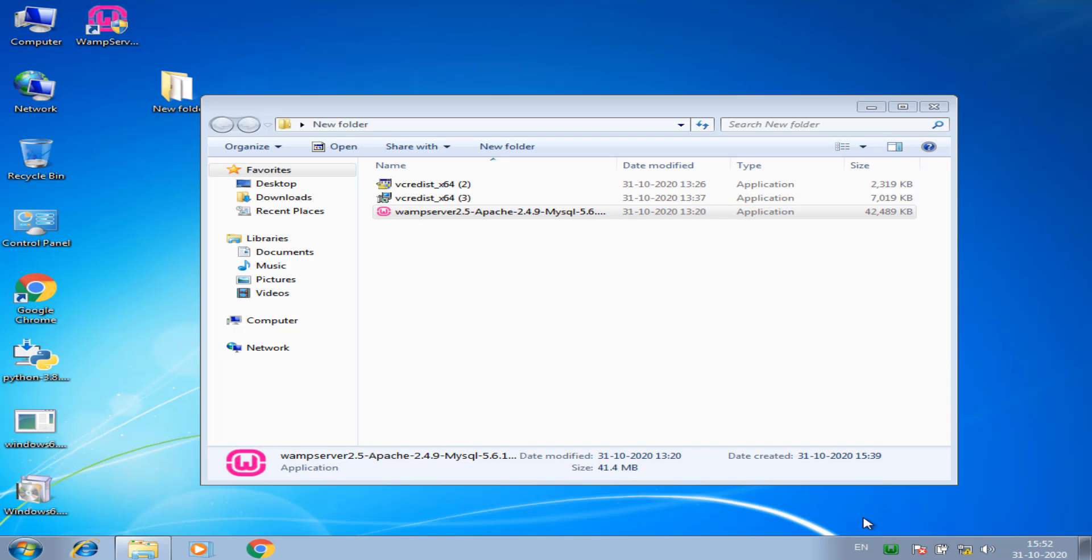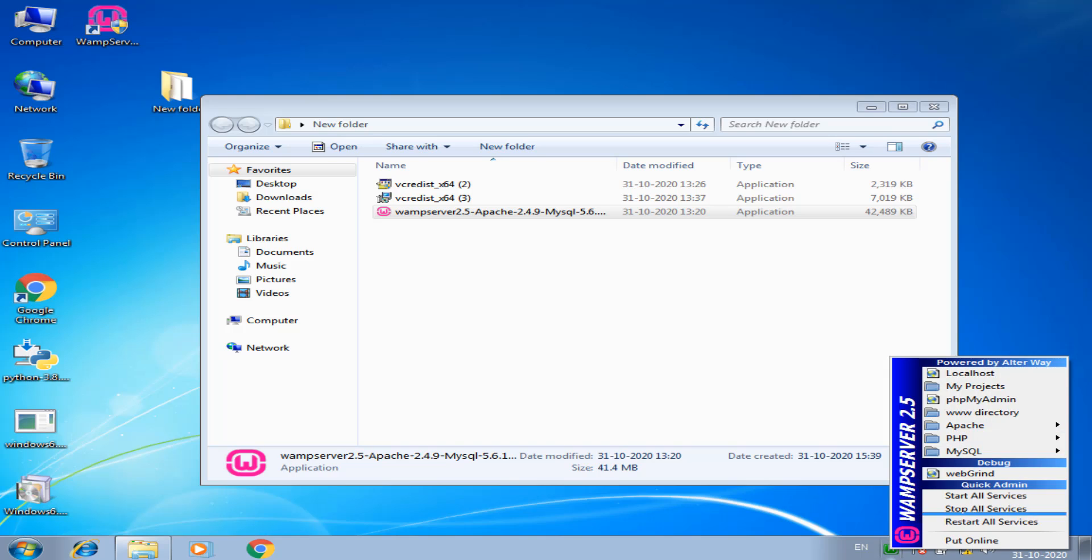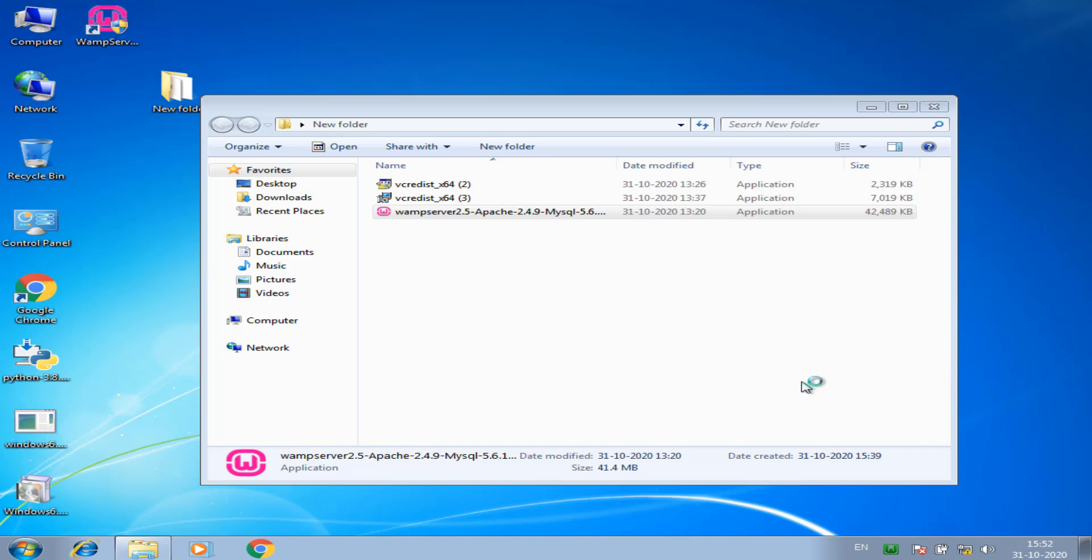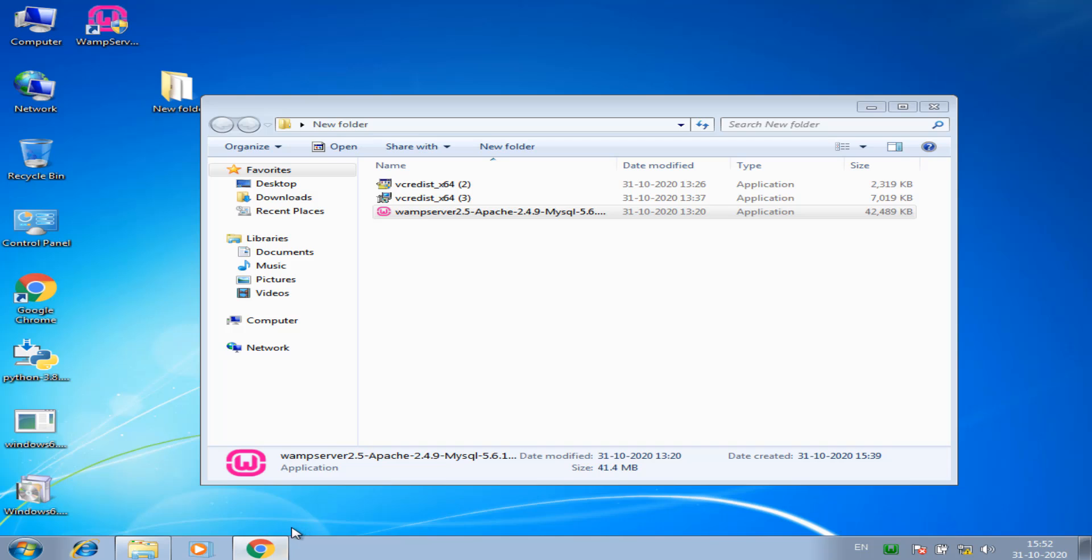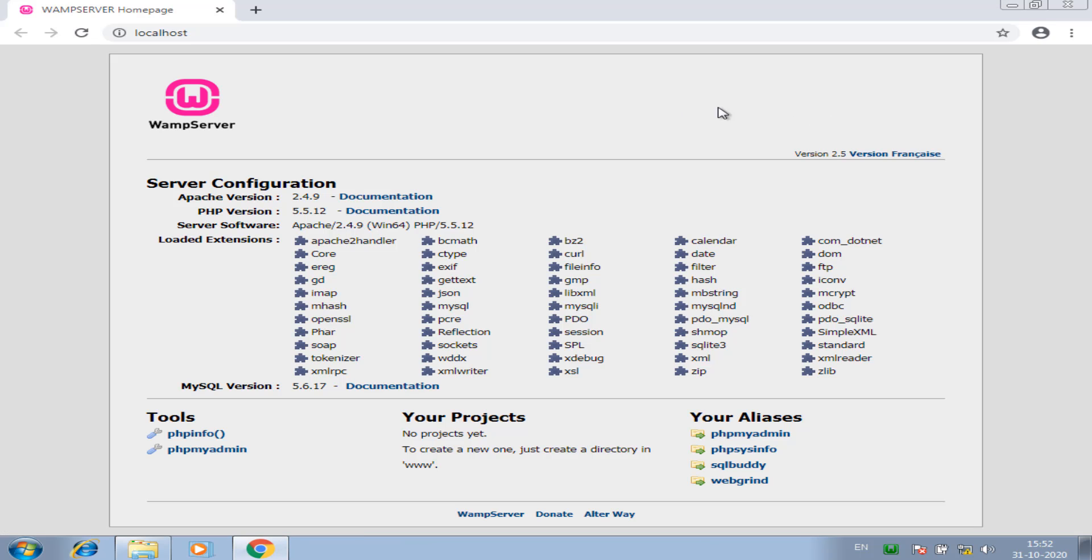I stop the WAMP, sorry, start the WAMP. It is in green color so it is running. I click localhost, close again opening the localhost and successfully installed.